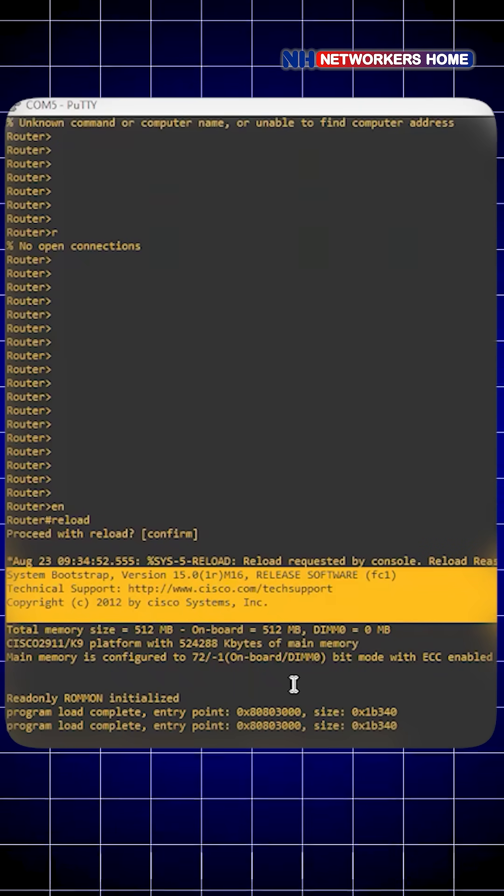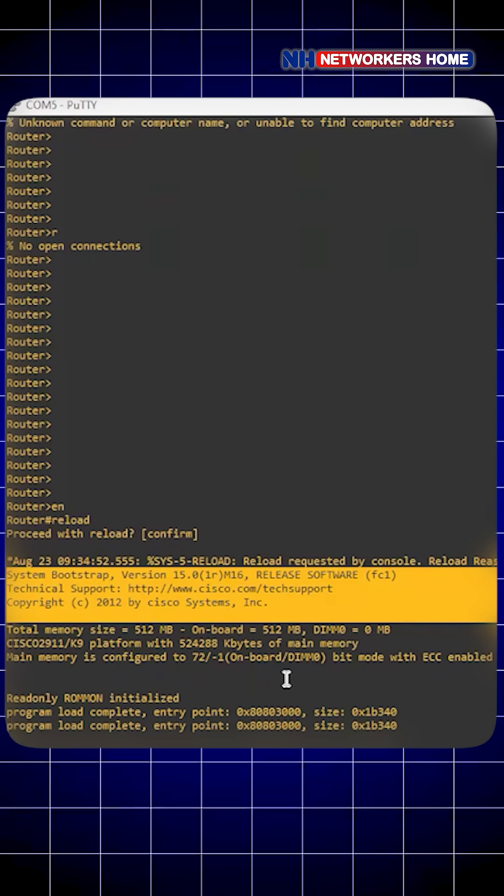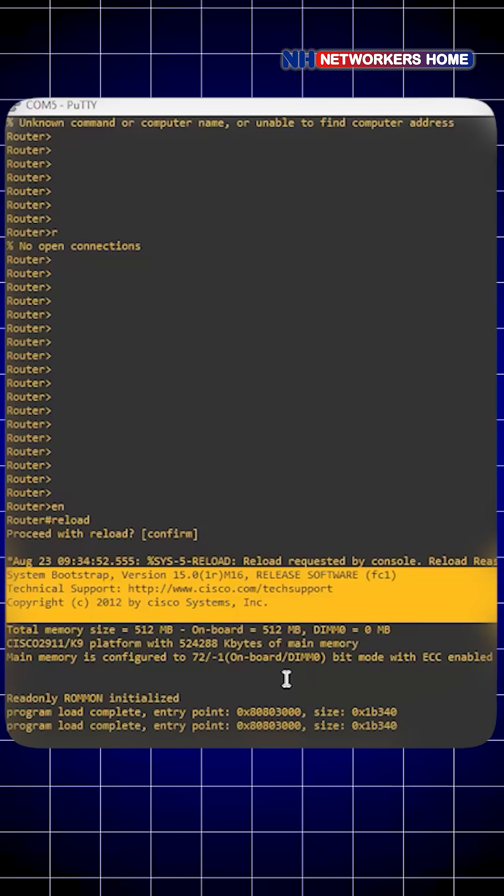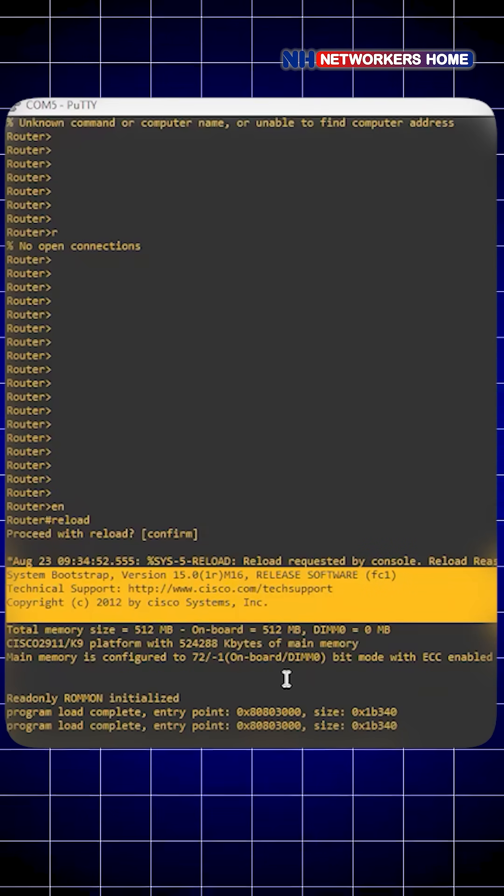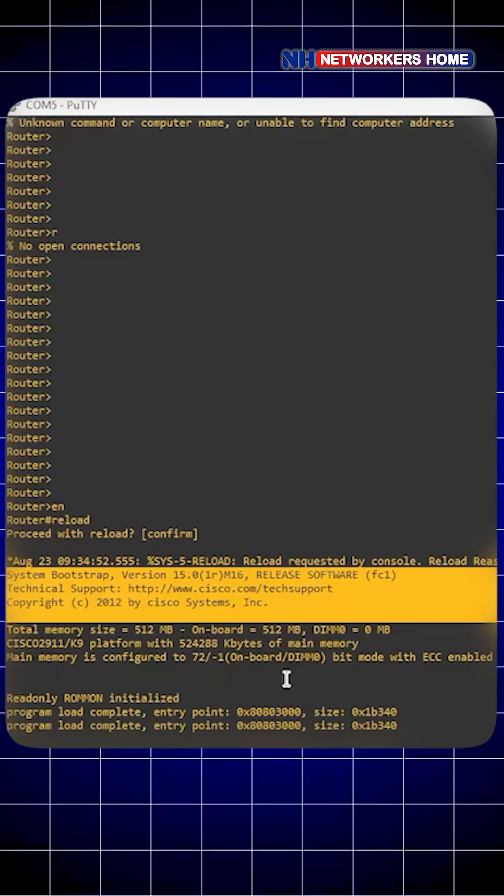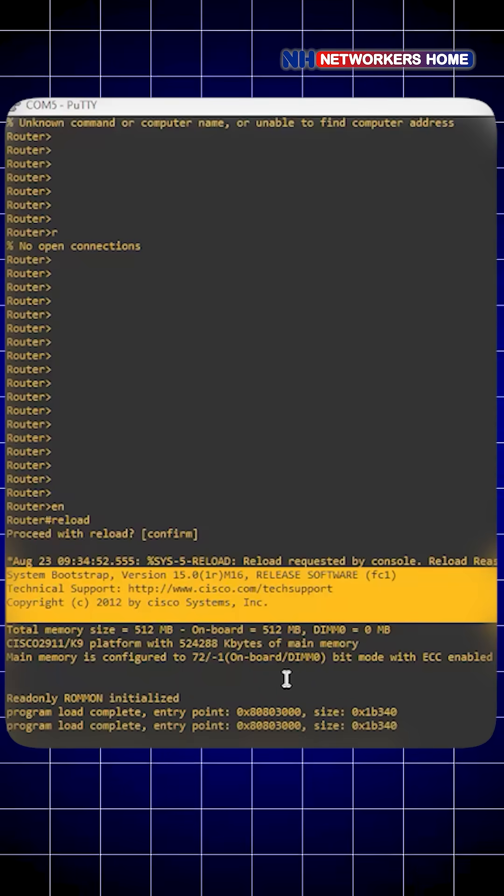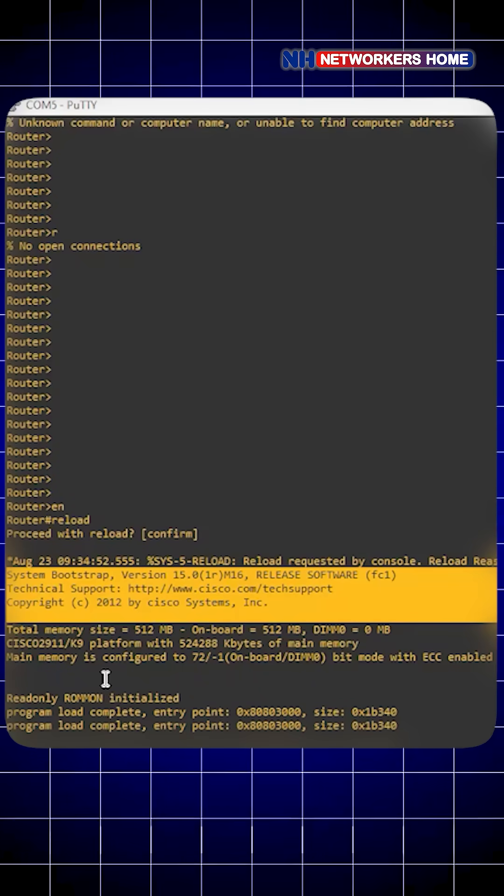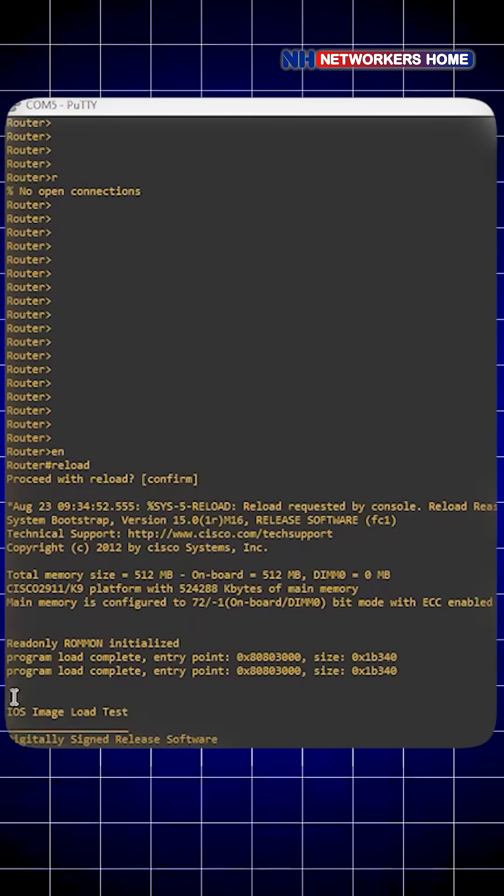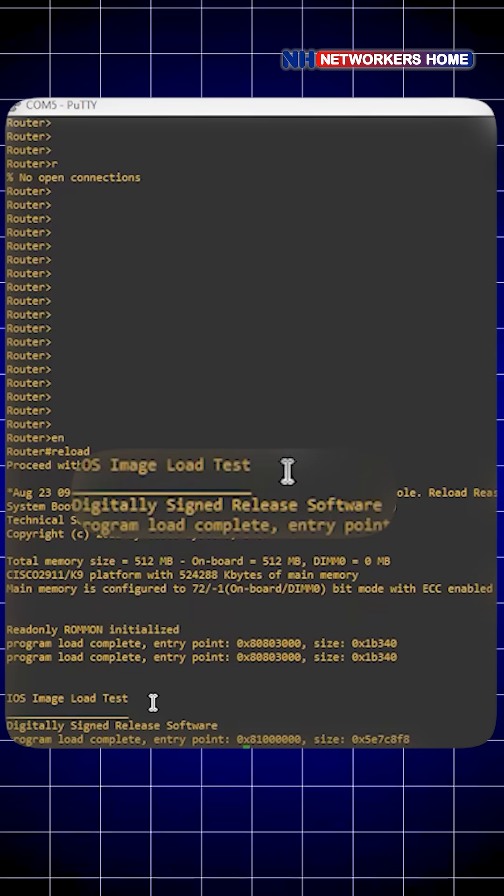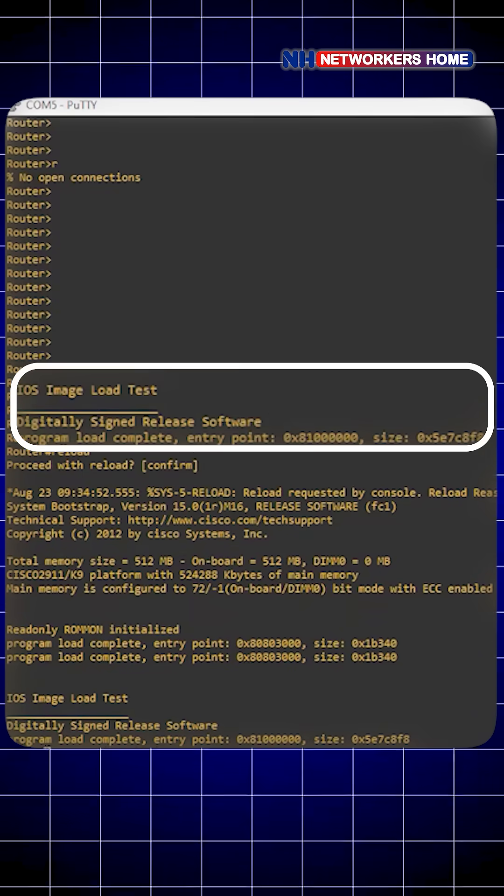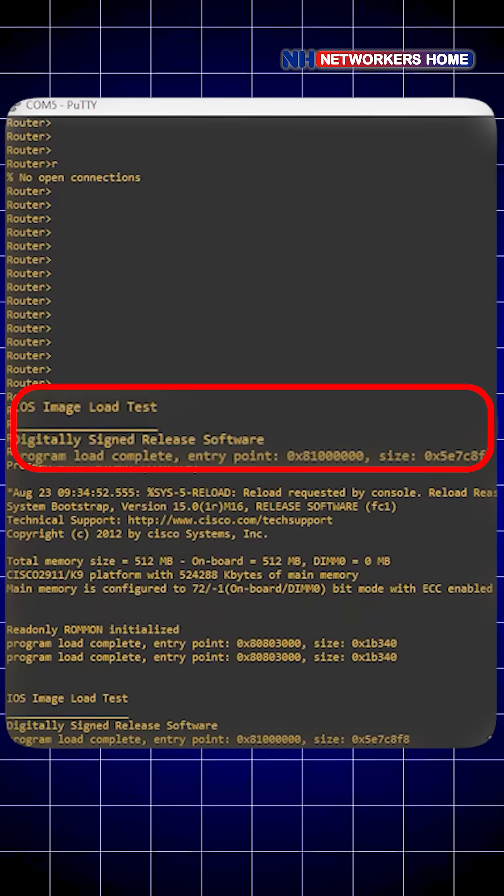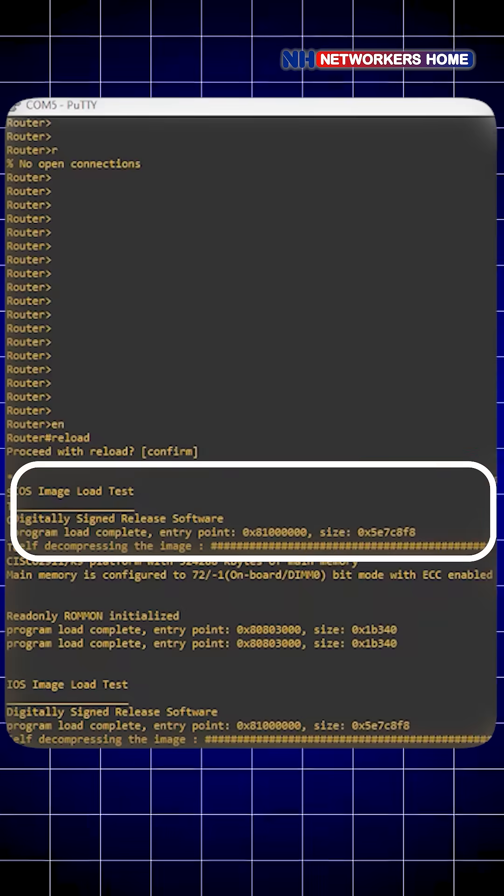and decompresses it into RAM. This can take a few seconds. You can see this is your iOS image load test - the iOS is loading and self-decompressing the image. Once this is done, it will come to configuration loading. Once the iOS is loaded, the router looks for the startup configuration in NVRAM.